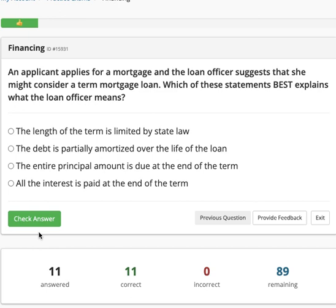The answer choices are: The length of the term is limited by state law. The debt is partially amortized over the life of the loan and the entire principal amount is due at the end of the term. Or all the interest is paid at the end of the term.